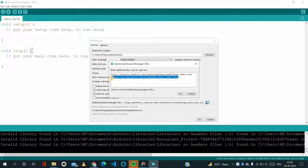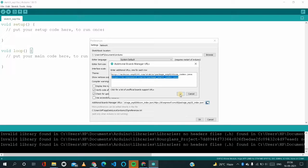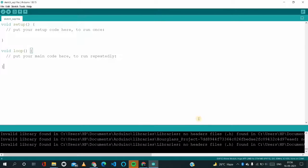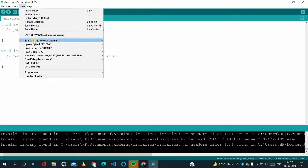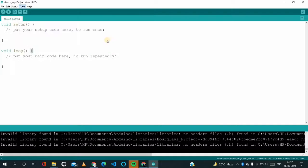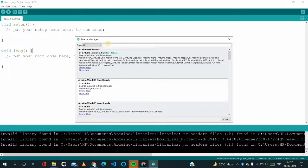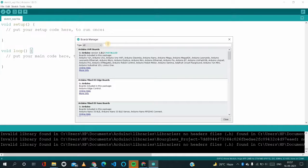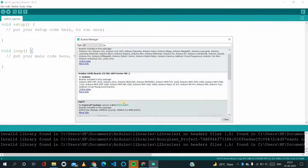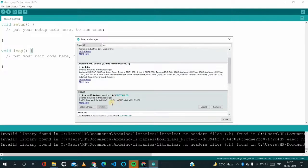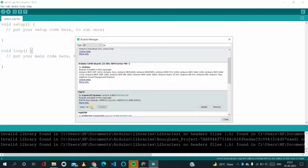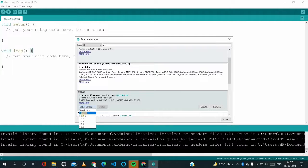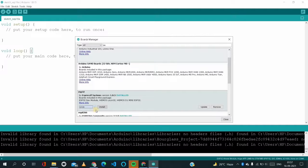Here we have to go to Tools and Boards, and yes, we have to search ESP32. So I have already installed it, but for a few people I'm installing it again. Just we have to select your version 1.0.6 and click here to install.